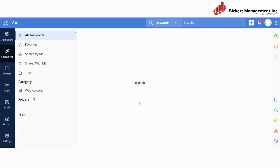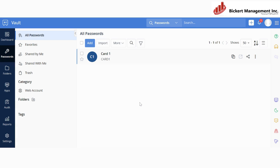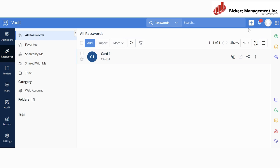So we'll open Zoho Vault, and this is the first homepage that you will see. For adding passwords, you will need to click on Add Password, or you can also click on Quick Add button.